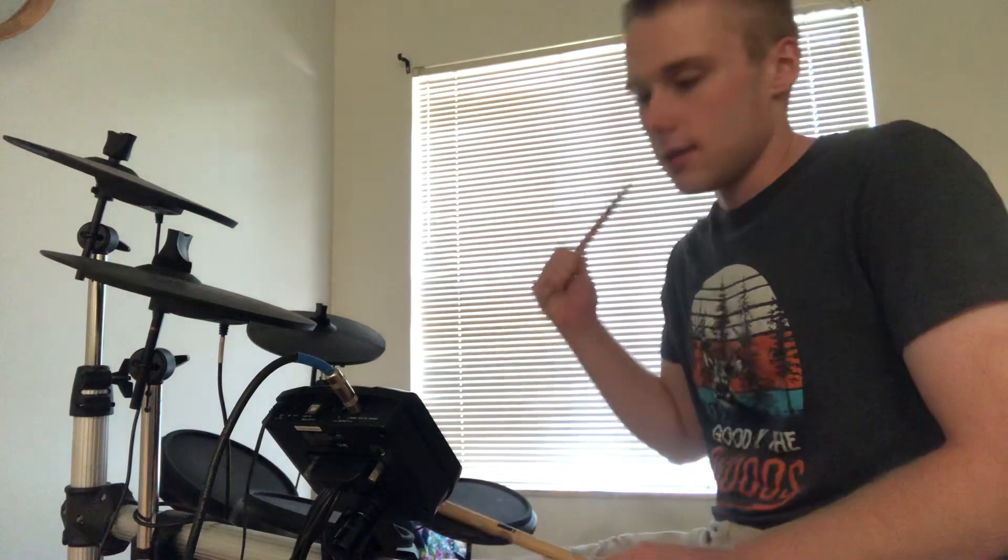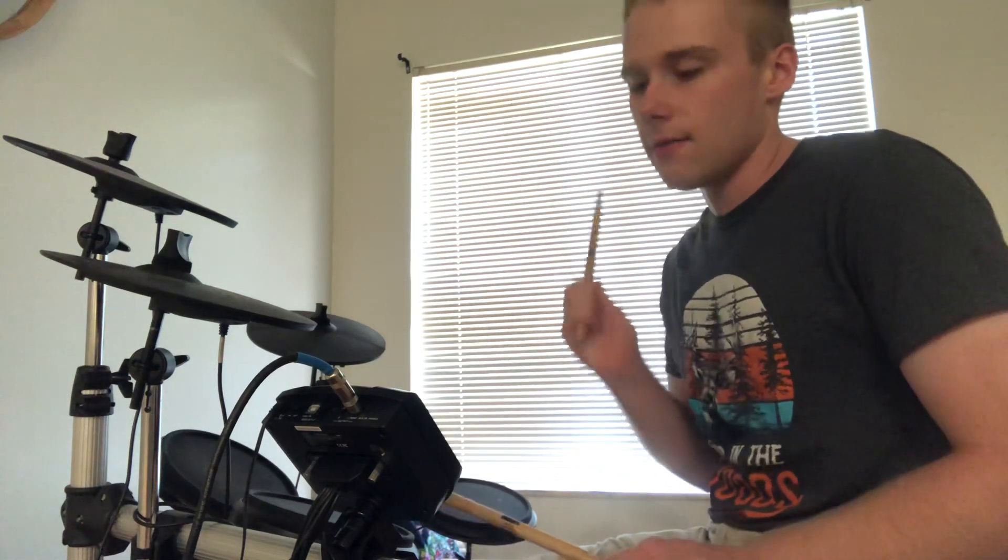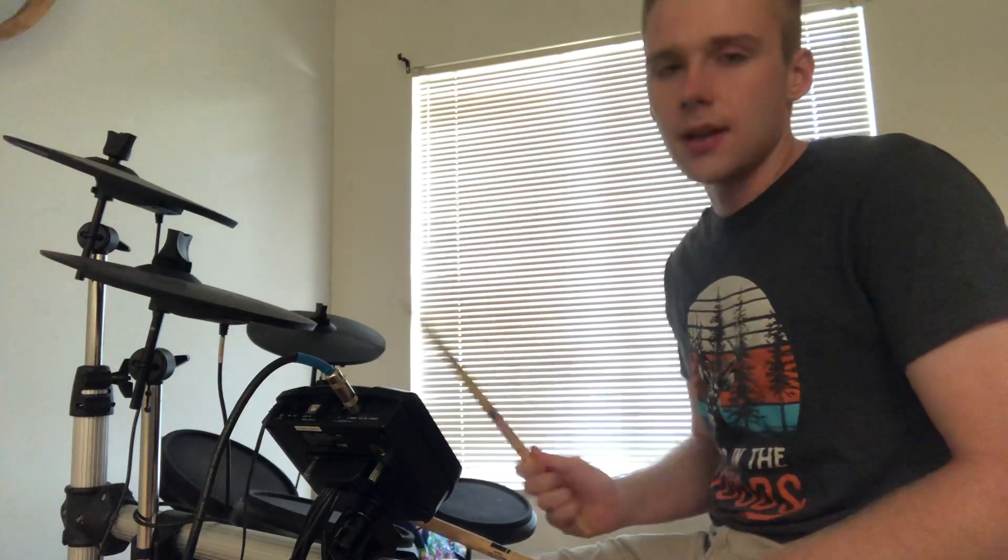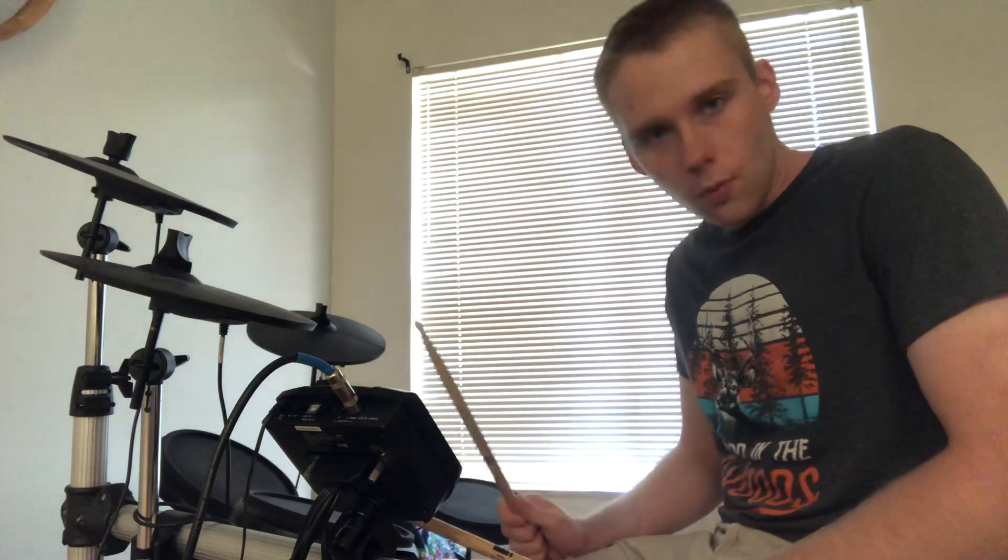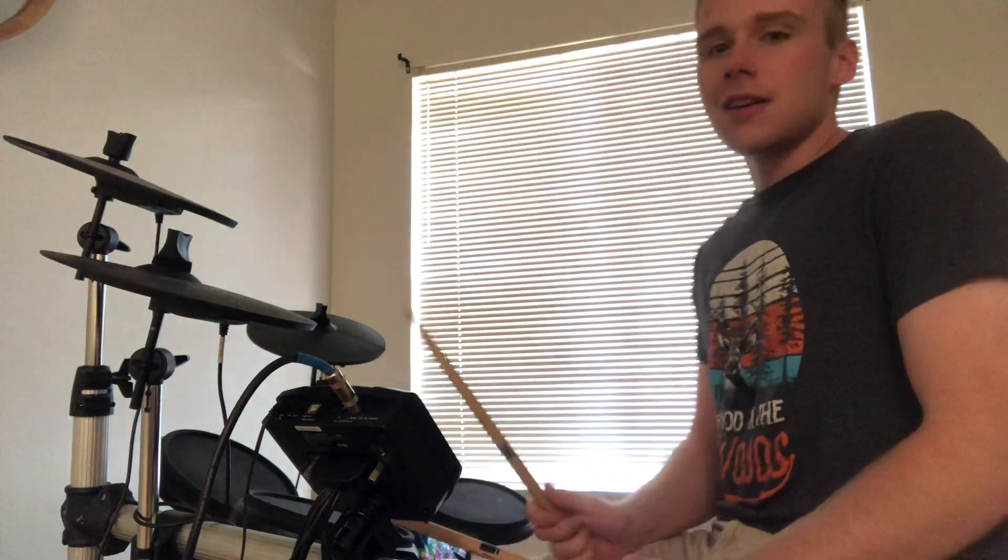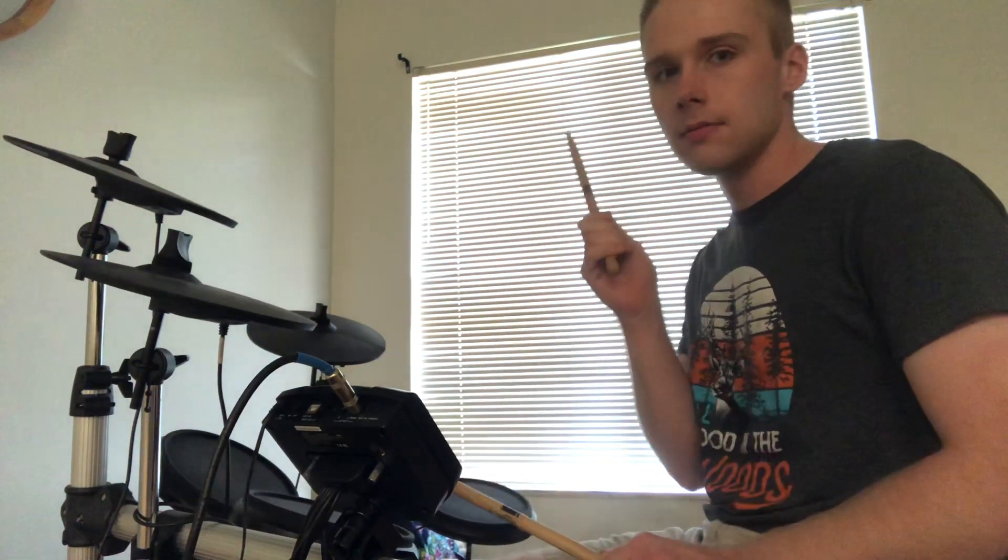So instead of 1 and 2 and 3 and 4 and, we're getting 1 and 2 and-a, 3 and 4 and-a. I want you to play that 'a' on the snare drum, so it's going to sound like this: 1 and 2 and-a, alright?